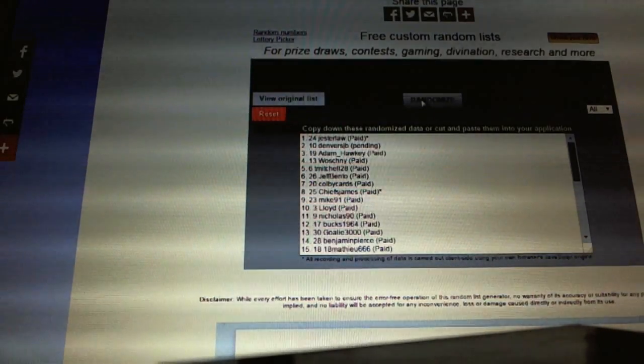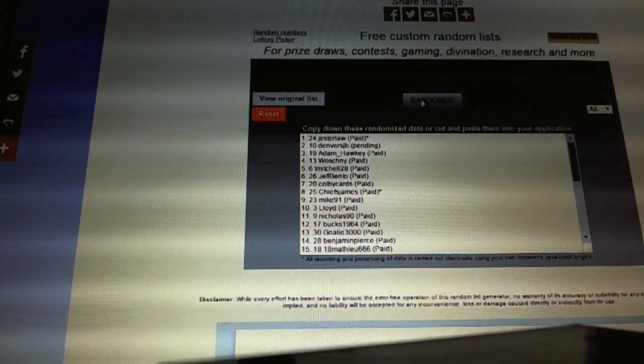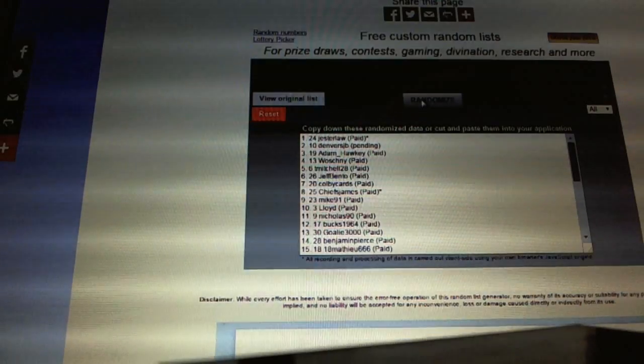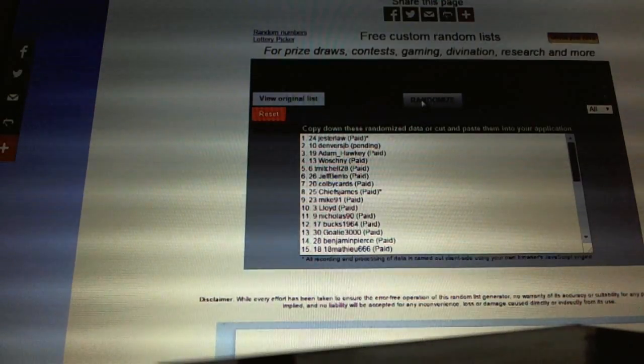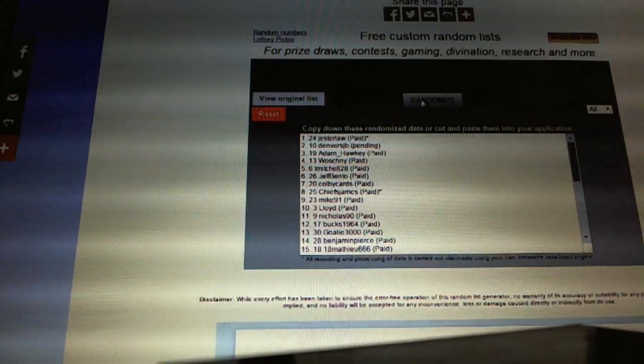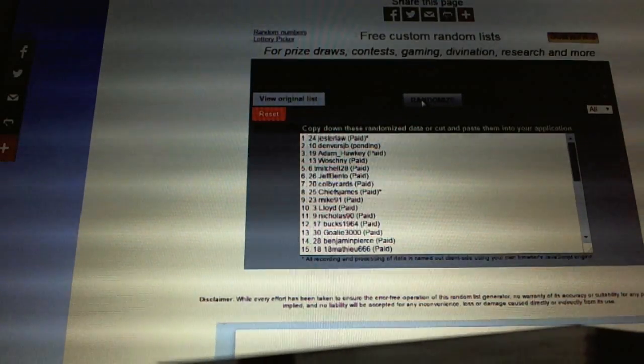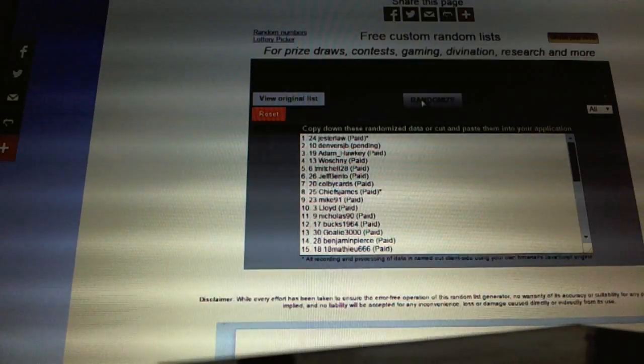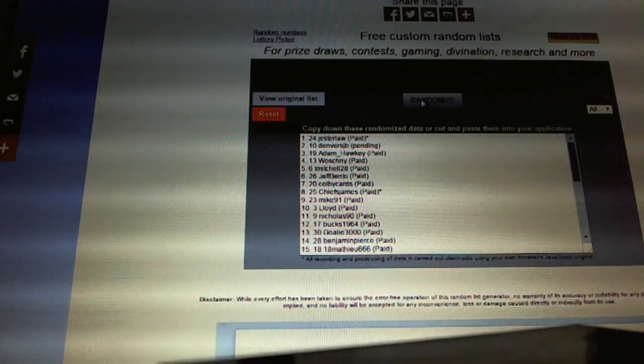And the Autographed Jersey goes to Jesterlaw. And the Free Spot goes to Denver's JV. So there you go, boys and girls, kids of all ages.